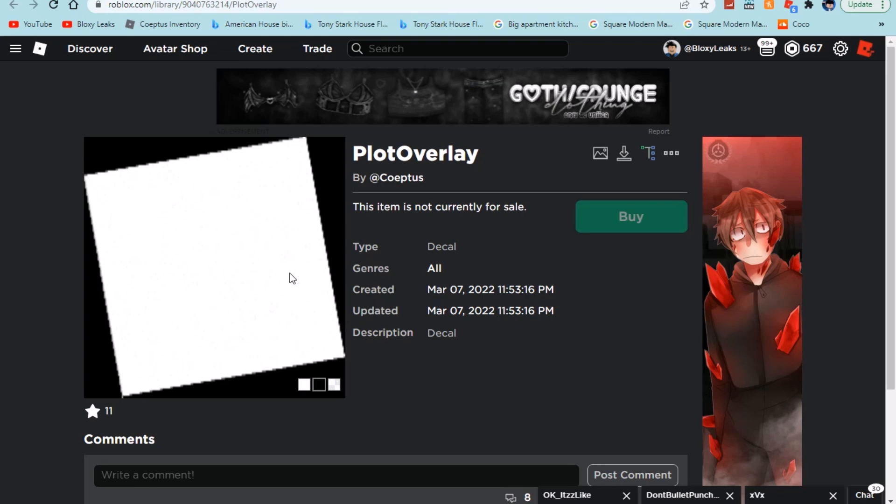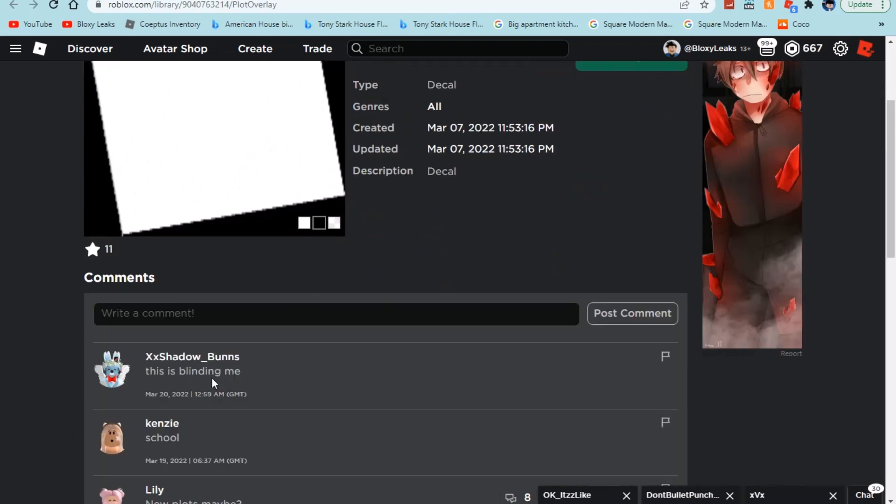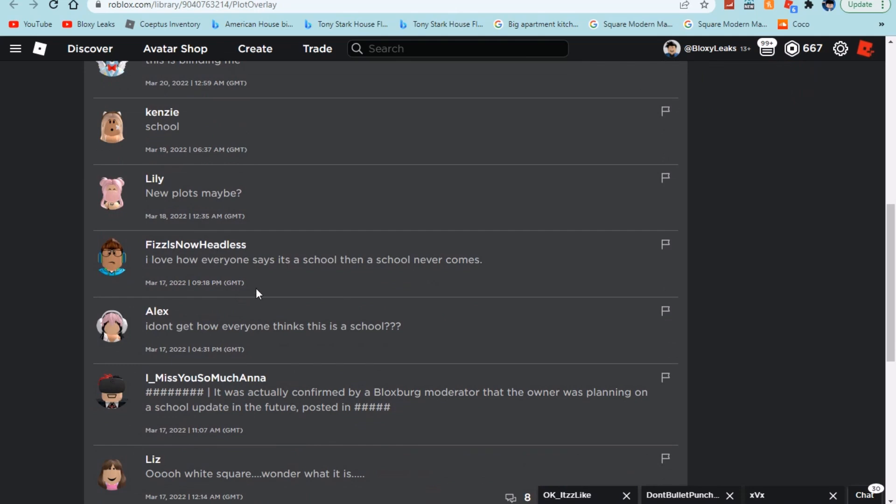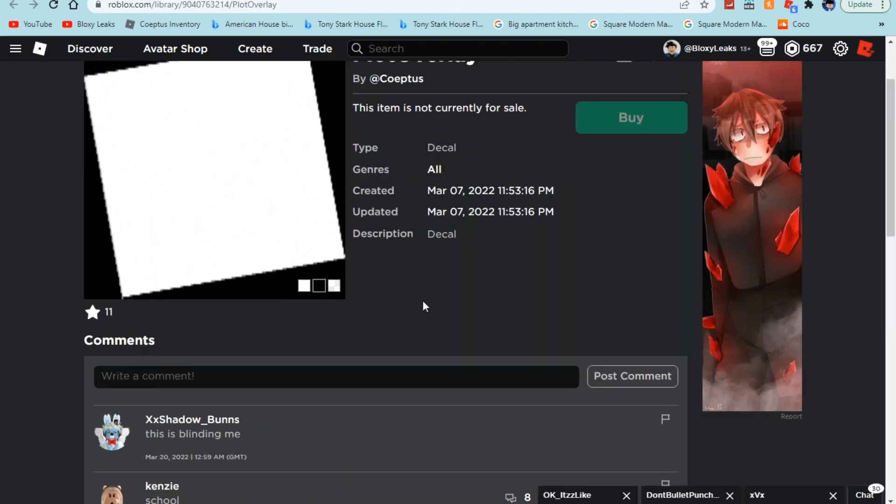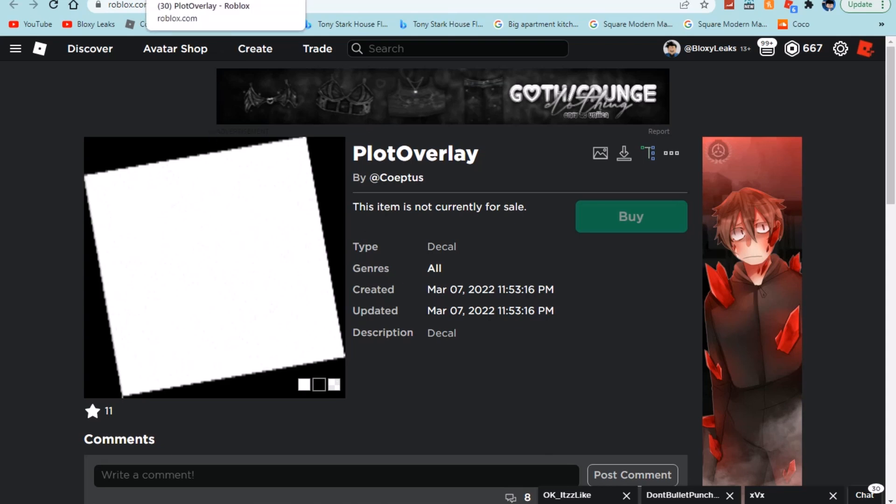That's my prediction. A lot of people here are saying this is blinding me, new plots maybe. I love how everyone says it's a school because that's a type of meme that Ashley started. So definitely cool right there. I definitely do think it's something to do with loading in your plot.